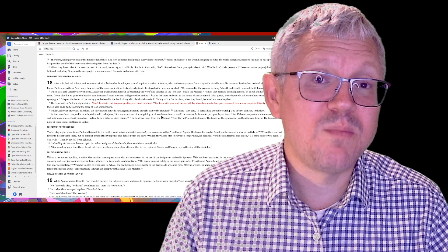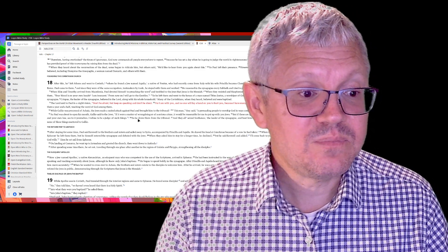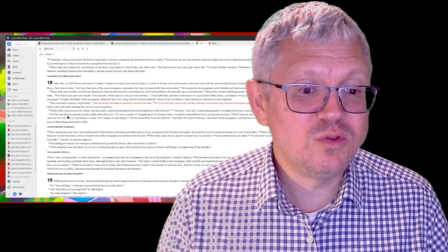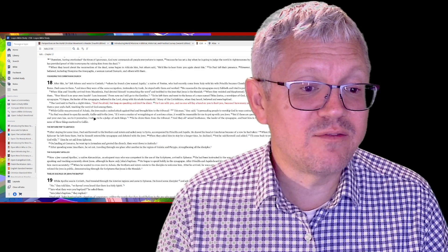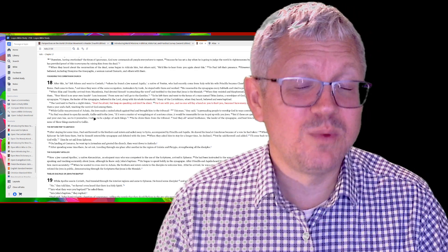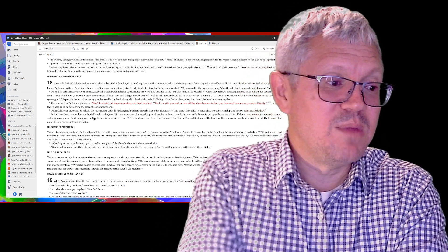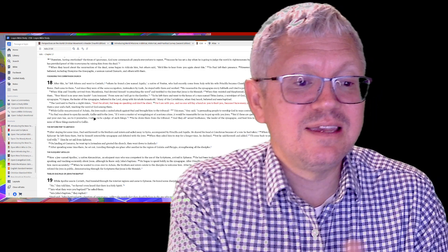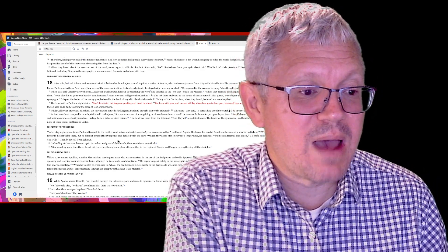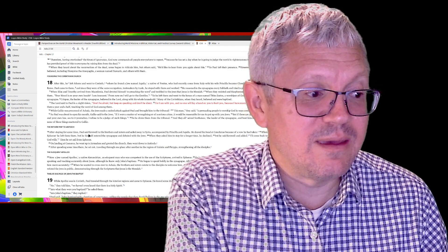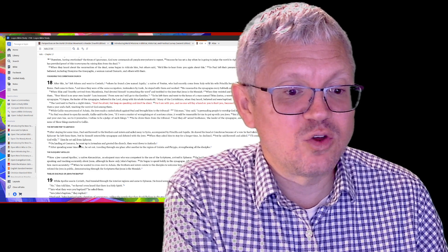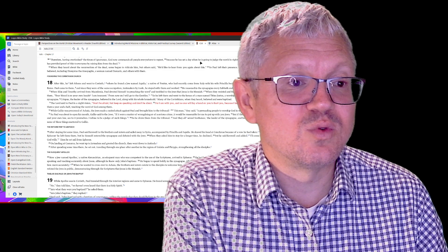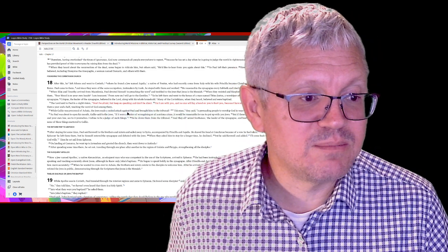Paul stayed there in Corinth a year and a half. Eventually he gets pulled before, he gets put on trial to the governor or the proconsul of the area, Gallio, which is interesting when we get to First and Second Corinthians. Basically, after Paul's in Corinth, he says goodbye to them there. He takes Priscilla and Aquila with them. They go back to Ephesus, and then they return to Caesarea and then to Jerusalem. So that ends his second journey, his second missionary journey.